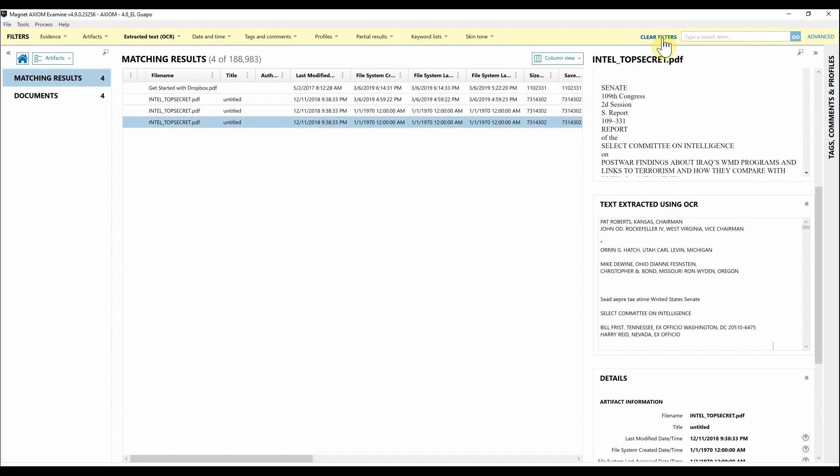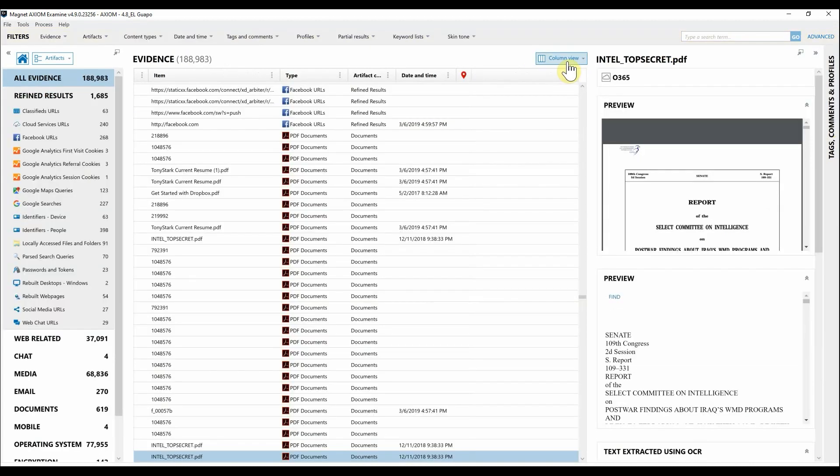Now I'm going to go ahead and clear filters. Moving on to what's new in Axiom Cyber 4.9, I'm excited that we are beta releasing load file support for use with tools like Relativity, Concordance, and other e-discovery based review platforms.